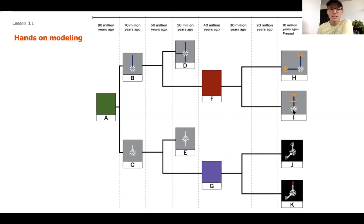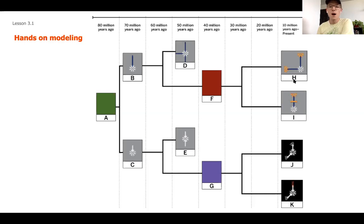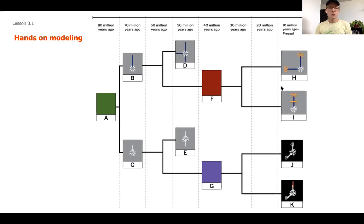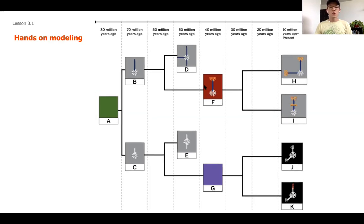F is most likely going to have that white circle — in fact every single species has that. I also notice H and I don't have the same number of blue rods, but they both have one sticking straight out, so I'll ignore the extra one on H since that might have evolved as it went into a new environment. F also most likely has that yellow semicircle connecting them, since both H and I share that structure.